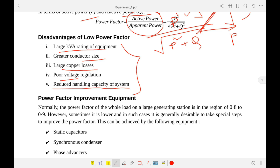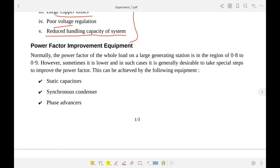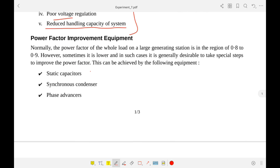Now, the power factor improvement equipment. There are different techniques to increase the power factor. Among these, static capacitors or capacitor banks is one of the most important, and we will be demonstrating this method. There are also synchronous condensers — also called synchronous capacitors — which are synchronous generators that, when overexcited, supply reactive power.